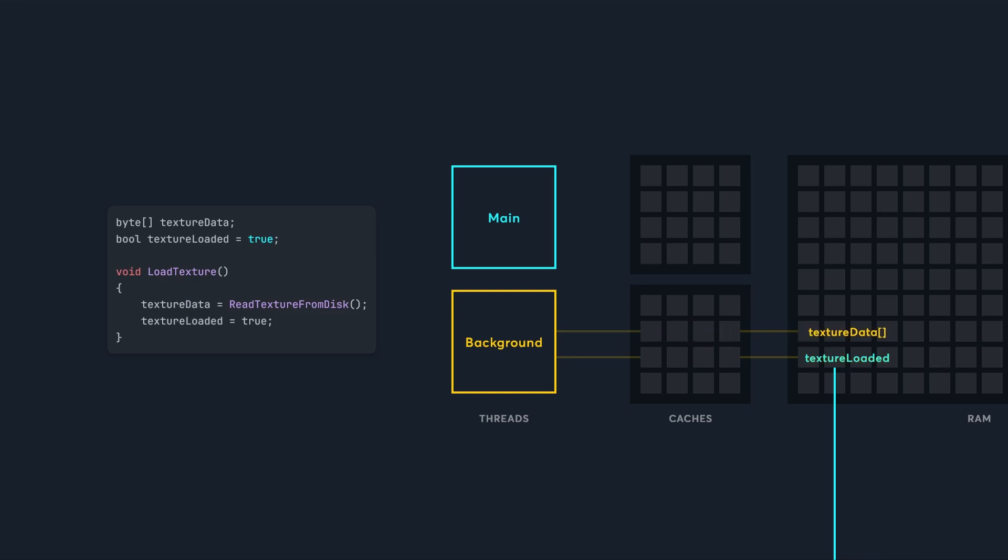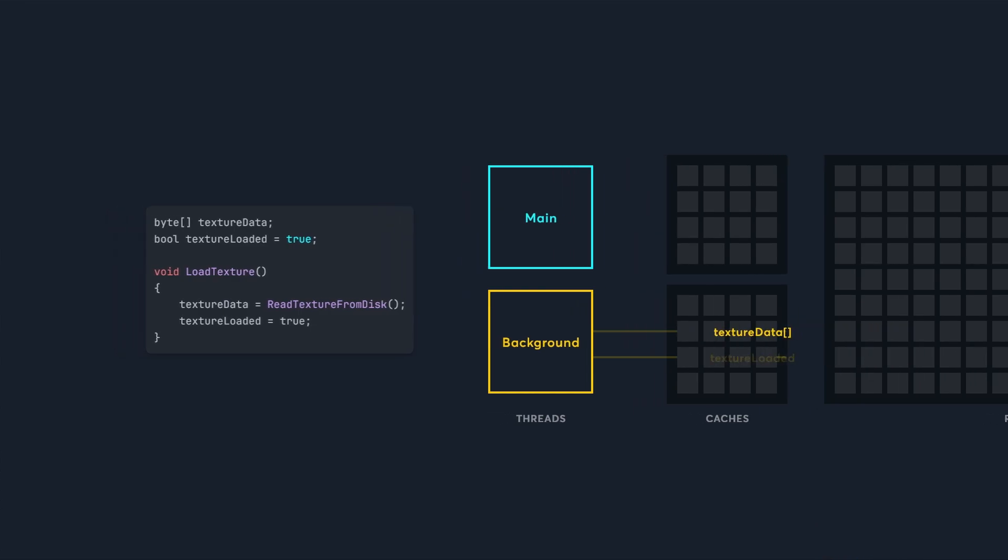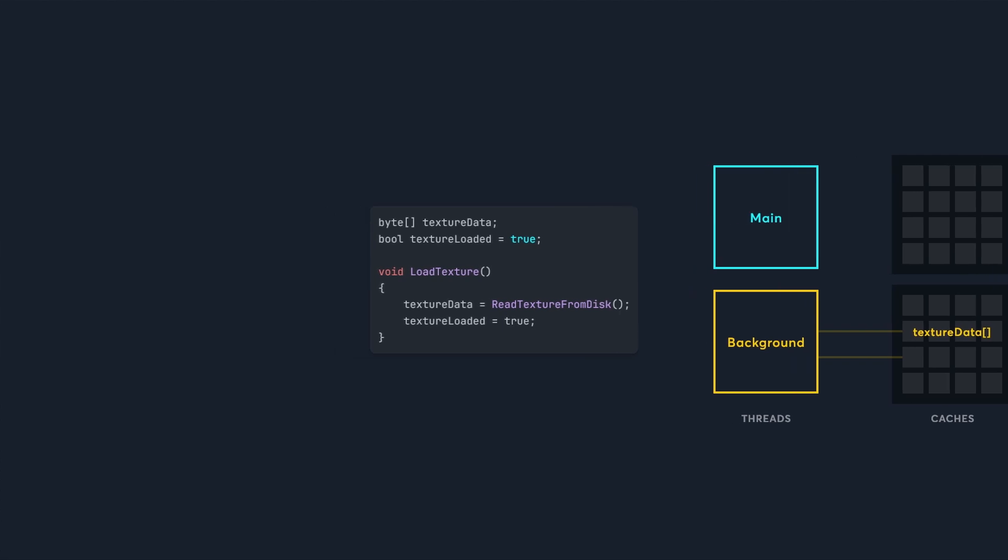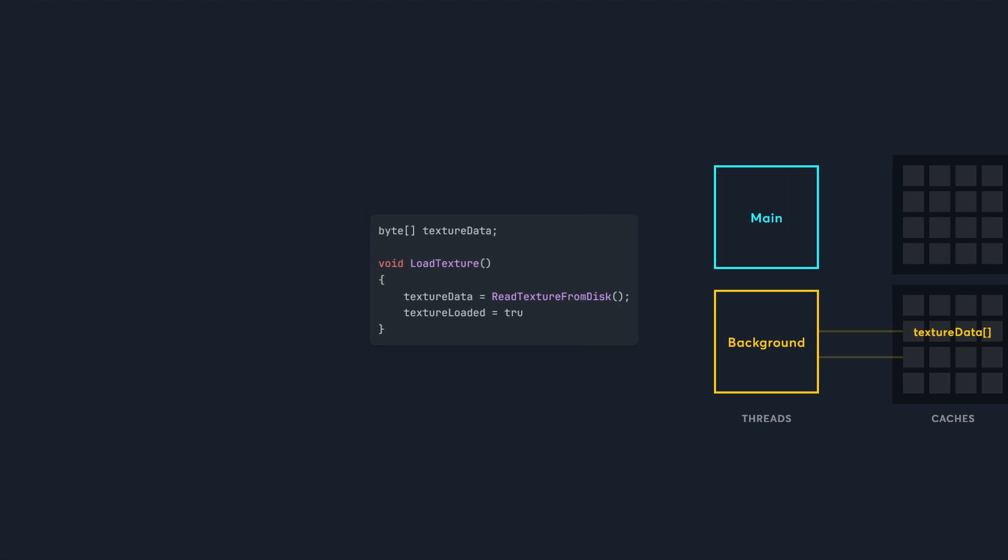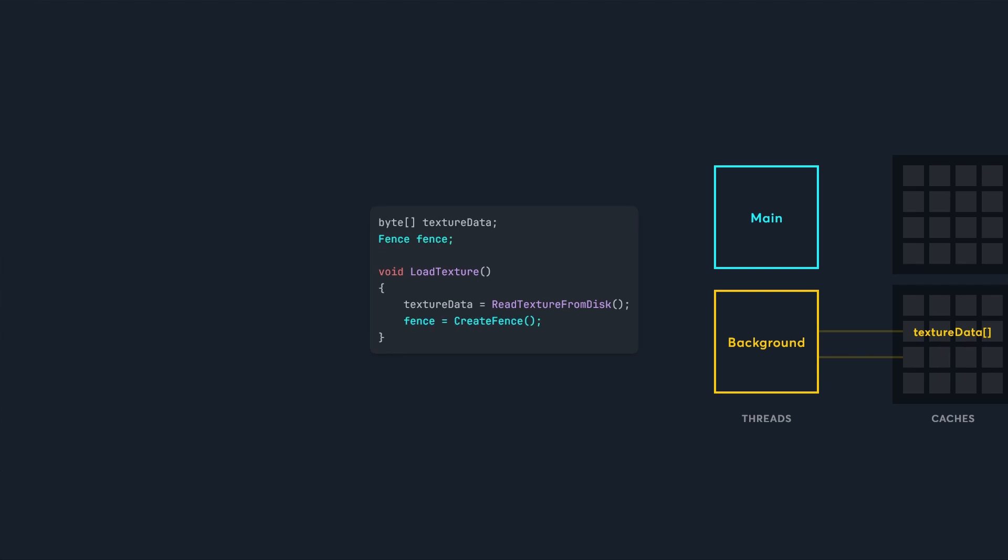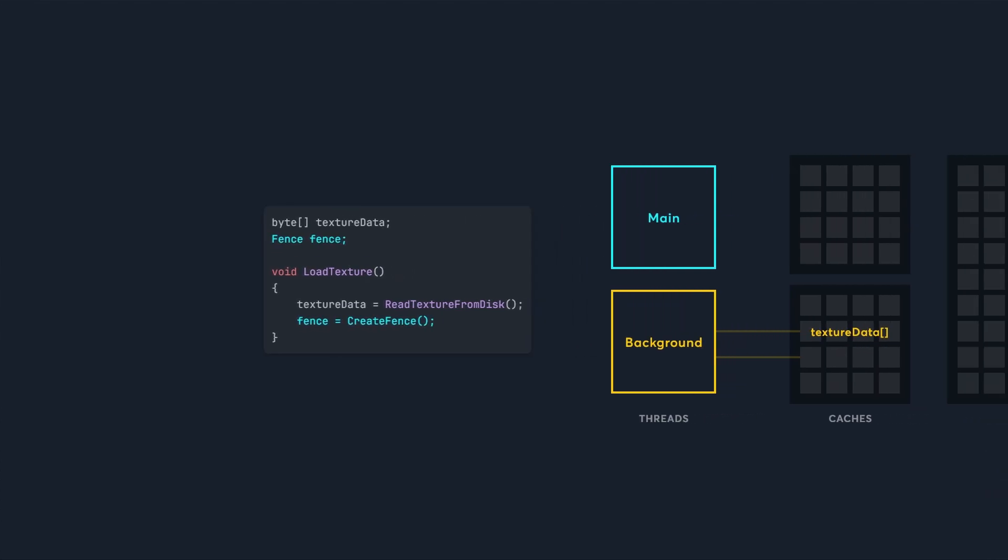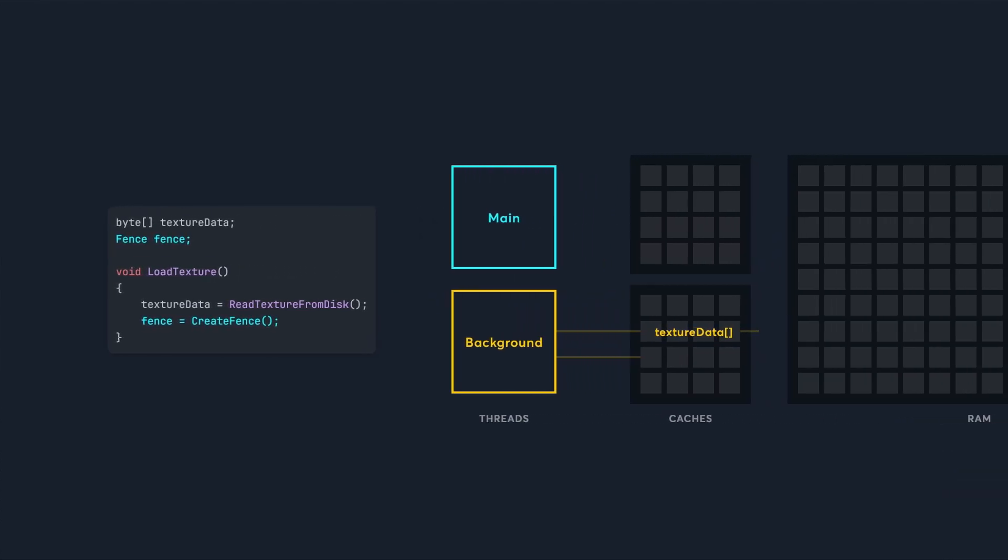So this boolean is not a great solution. We need a robust way to know when everything from a thread's cache has been sent to RAM. For this we'll use a memory fence. This fence lets us know when all previous memory writes have been sent to RAM, and every thread can see the data we just wrote.